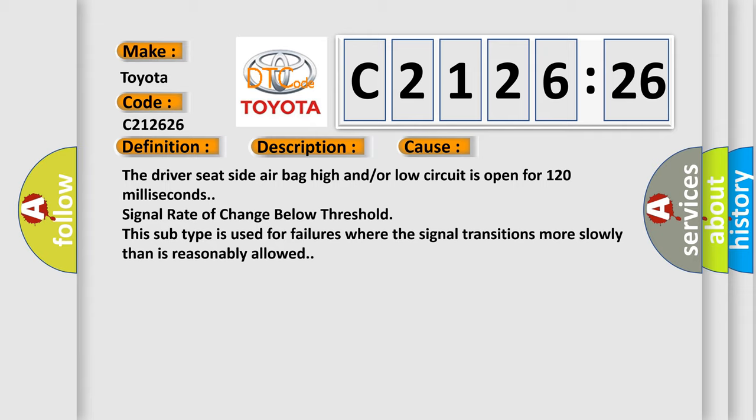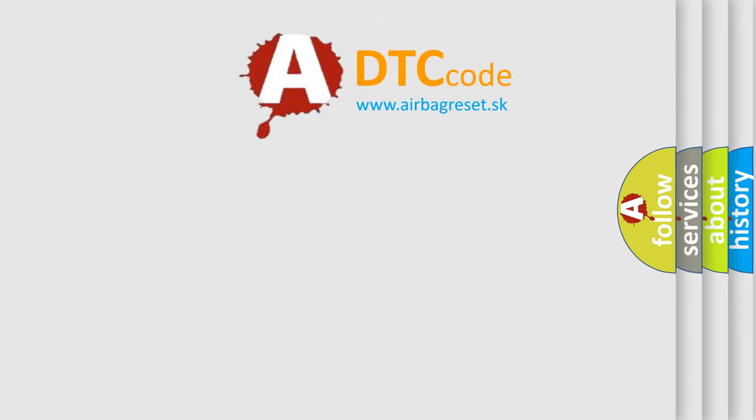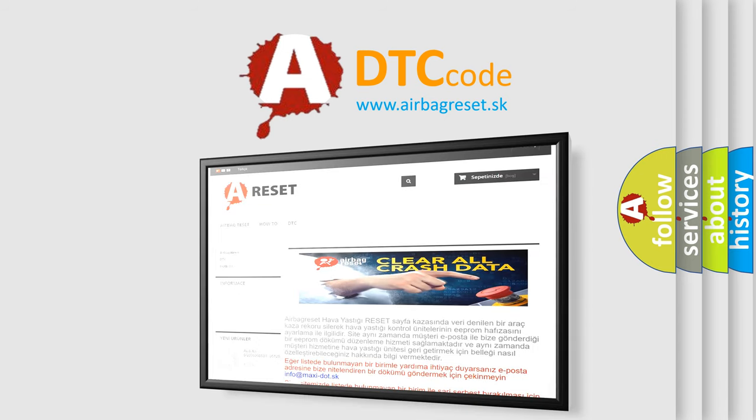The driver seat side airbag high and/or low circuit is open for 120 milliseconds. Signal rate of change below threshold. This subtype is used for failures where the signal transitions more slowly than is reasonably allowed.